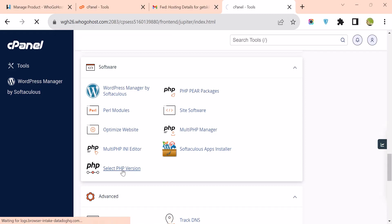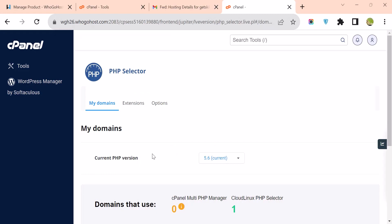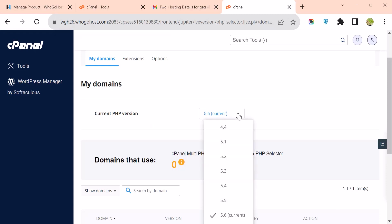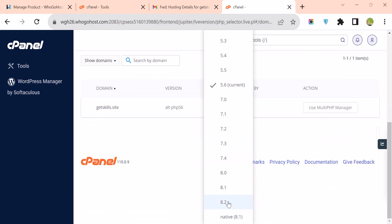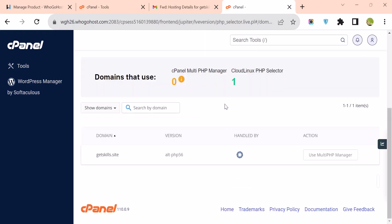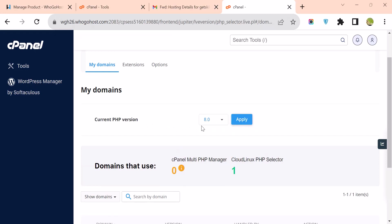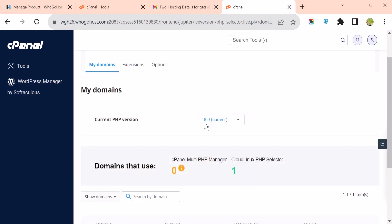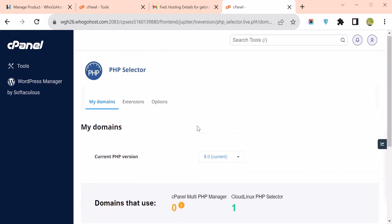If you click on PHP version, it will display the current PHP version you are running — currently 5.6, which is the default. The latest available is 8.2. You can select the PHP version you want — for example 8.0 — and then click Apply to make the changes. This is how you change your PHP version.